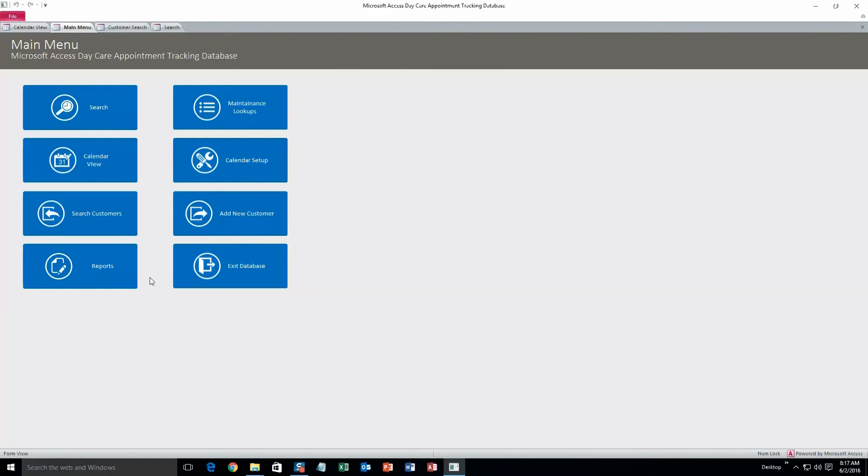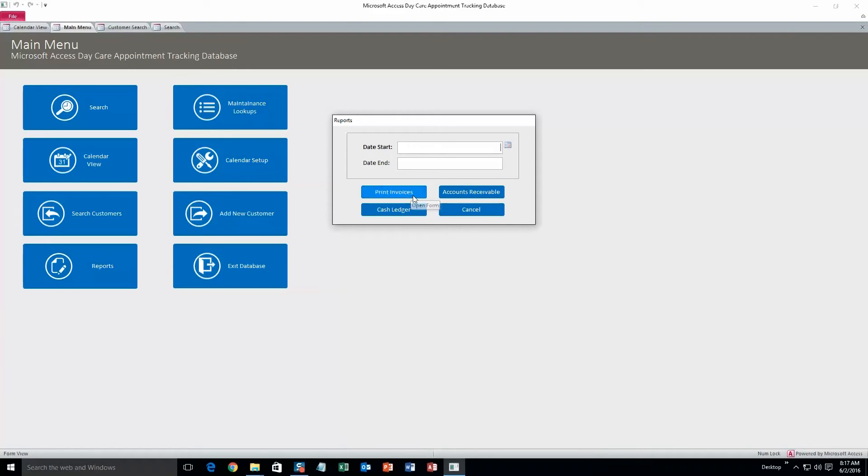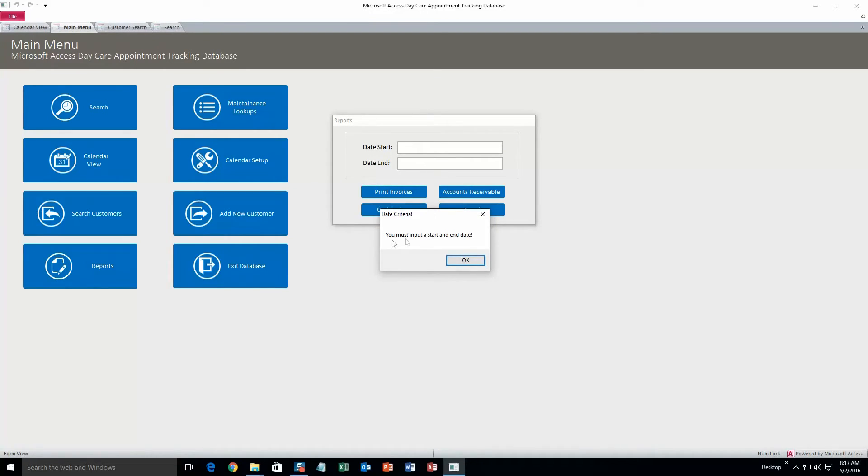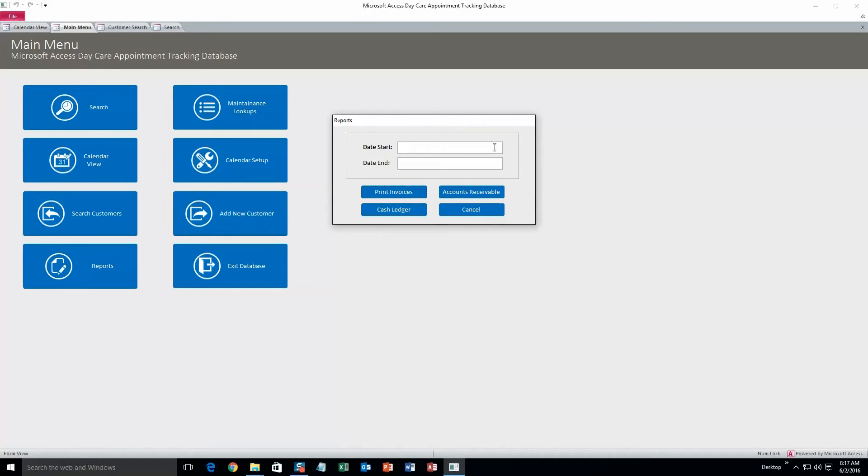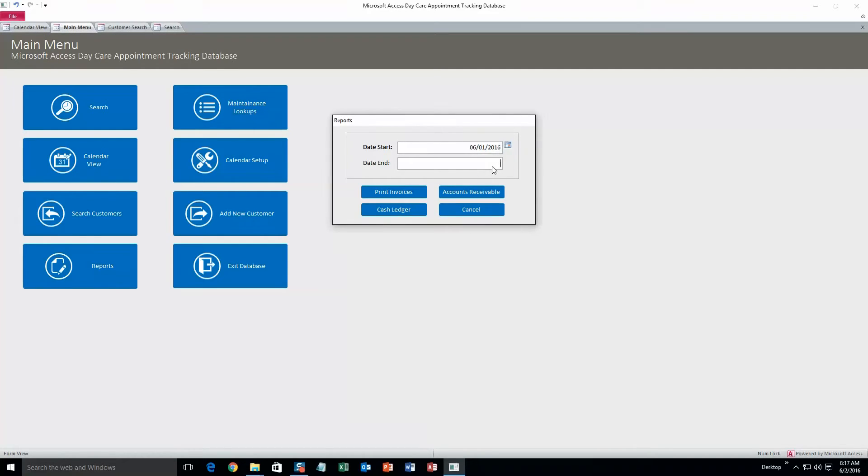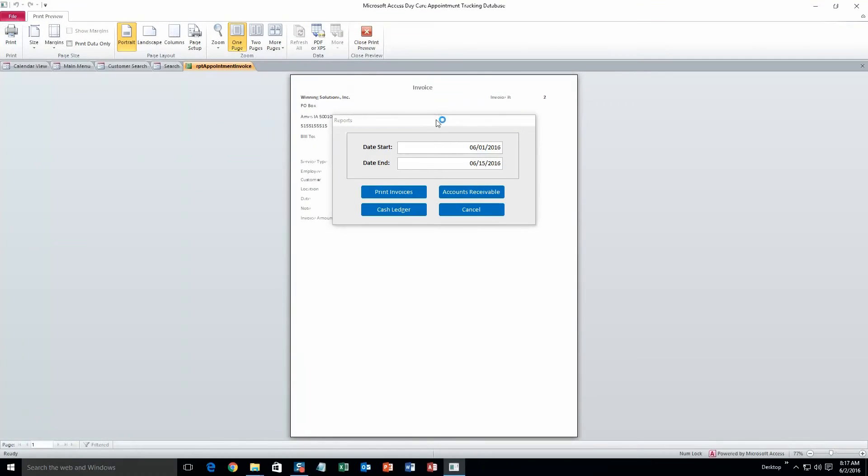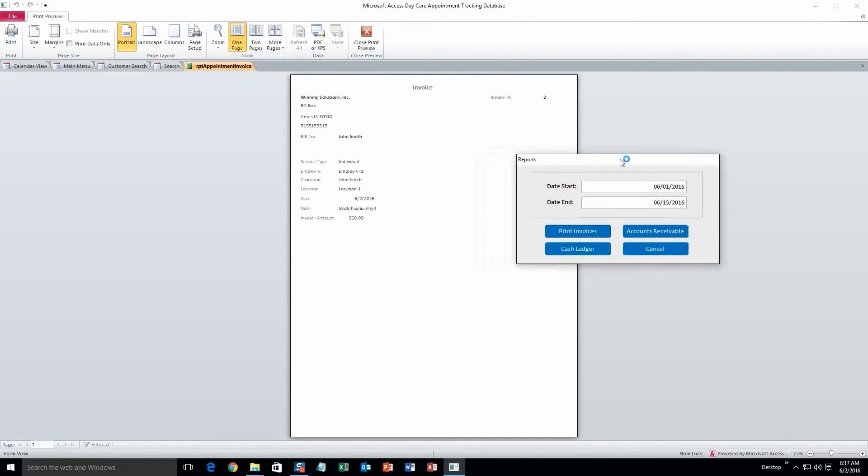Last thing we'll take a look at is reports. Okay, if you want to print invoices, if I click this right now without putting a date start or date end, this little pop-up box says you must input a start and end date. Okay, so let's do that. And let's do June 1st until the 15th, so a two-week period. And we'll print invoices for that two-week period.